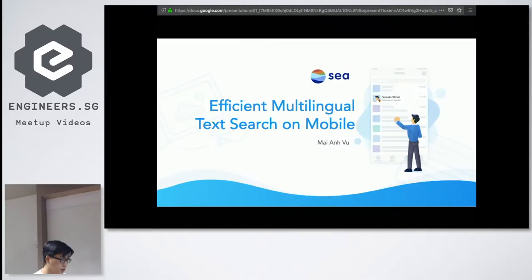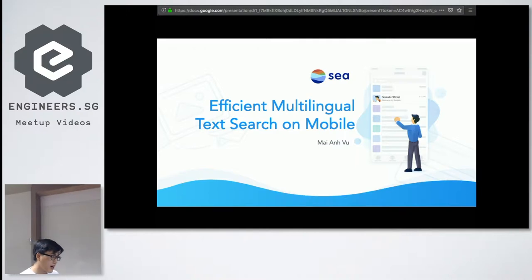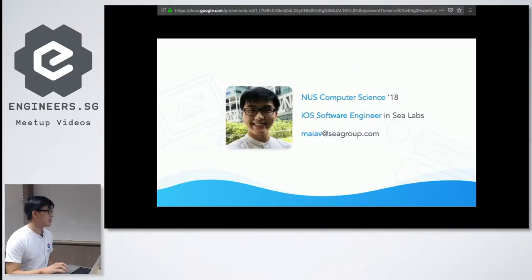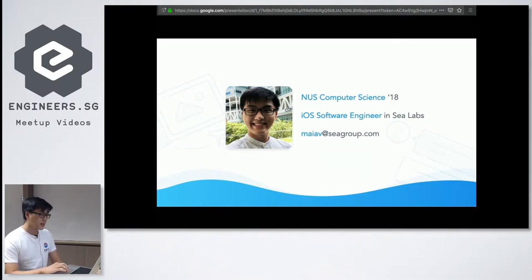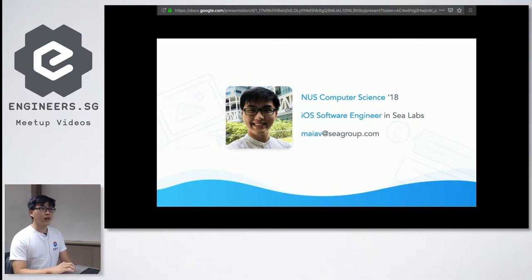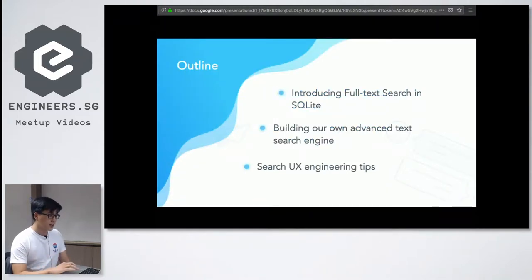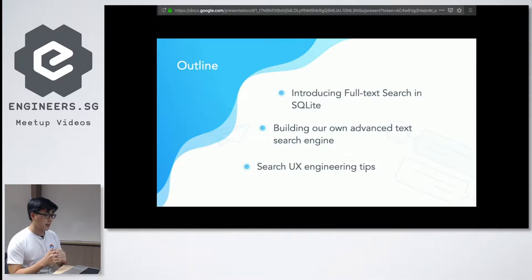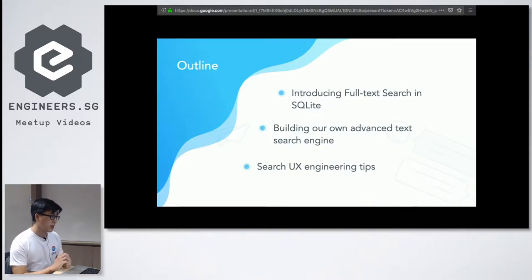Today I'll be talking about how we can search for a lot of different languages on your mobile phone very efficiently. I'm from NUS CS 2018, currently an iOS engineer at Ctalk. Without further ado, here are three things I'll go through today: full text search in SQLite, building our own advanced text search engine going beyond conventional search engines, and tips and tricks for engineering search user experiences.